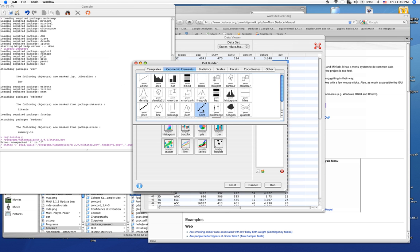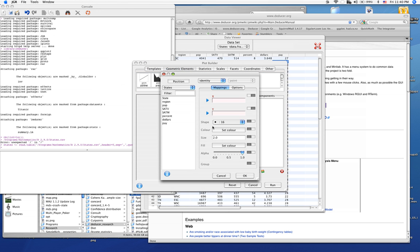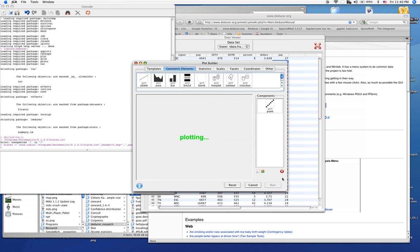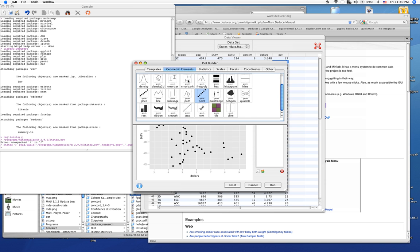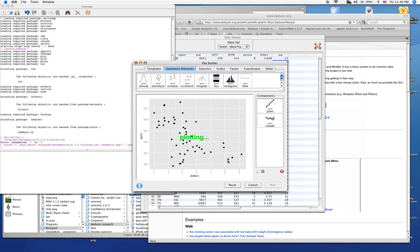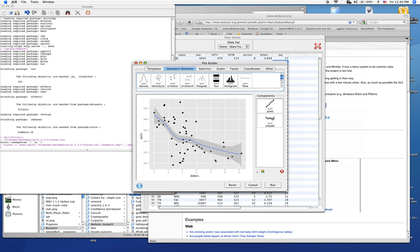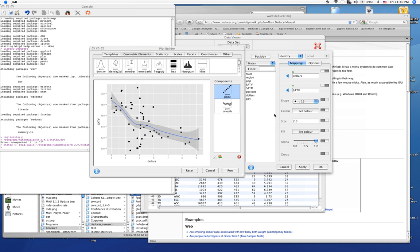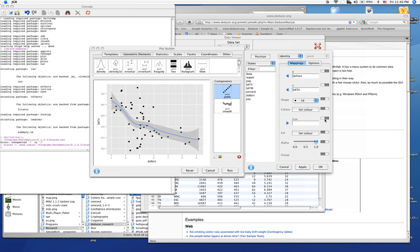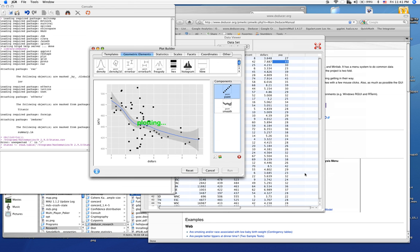We'll go ahead and add some scatter plots in here and look at the SAT verbal on the y-axis and dollars on the x. Very easy to make a plot. To add a smoothing line, we just drag that on. It's designed to be intuitive so that even the most beginner user can execute commands very easily. But it's also very powerful. We can, for example, make the point size proportional to the population of the state. We're able to make custom plots very easily.